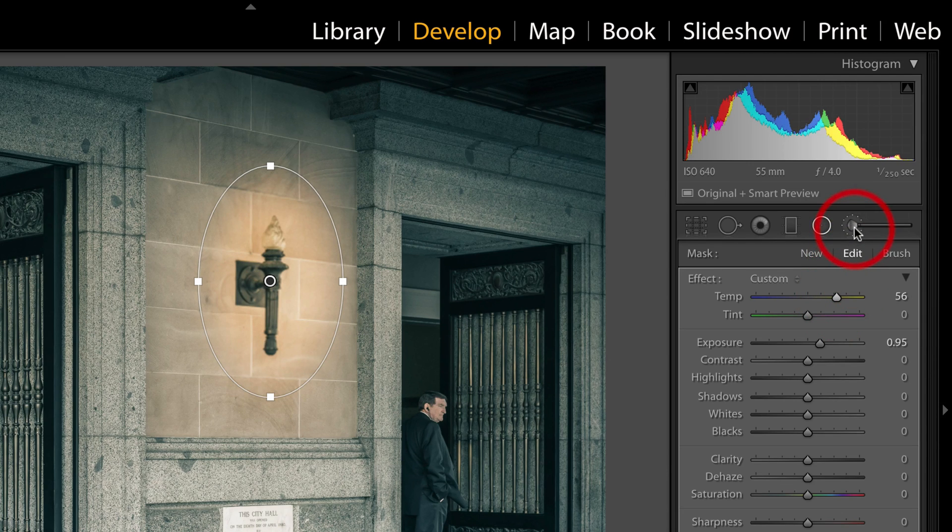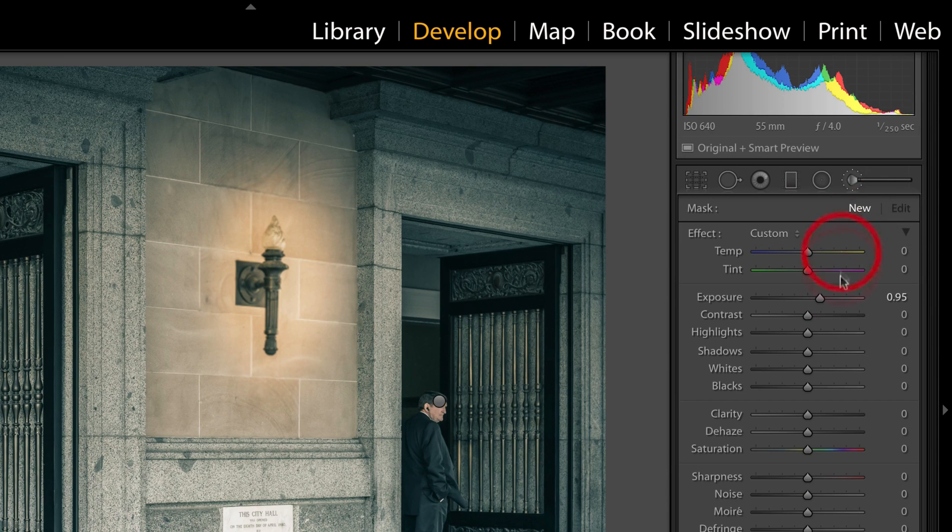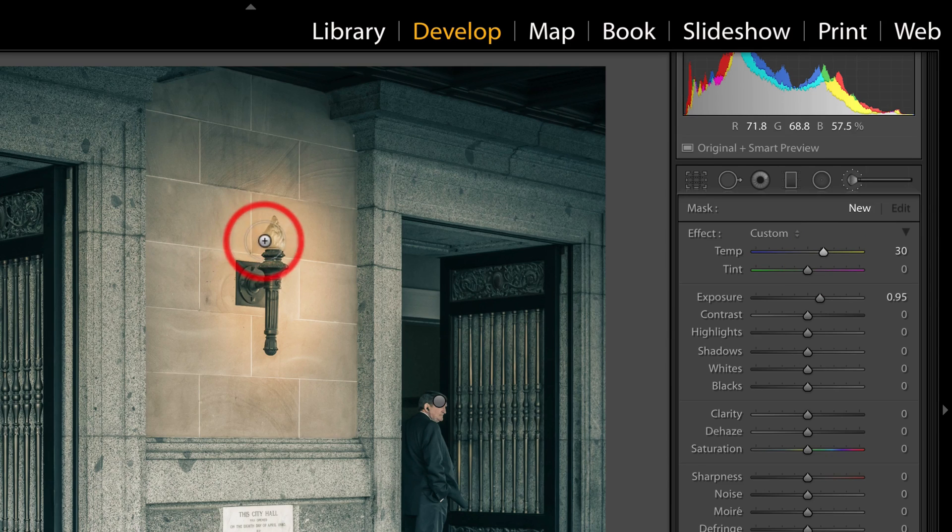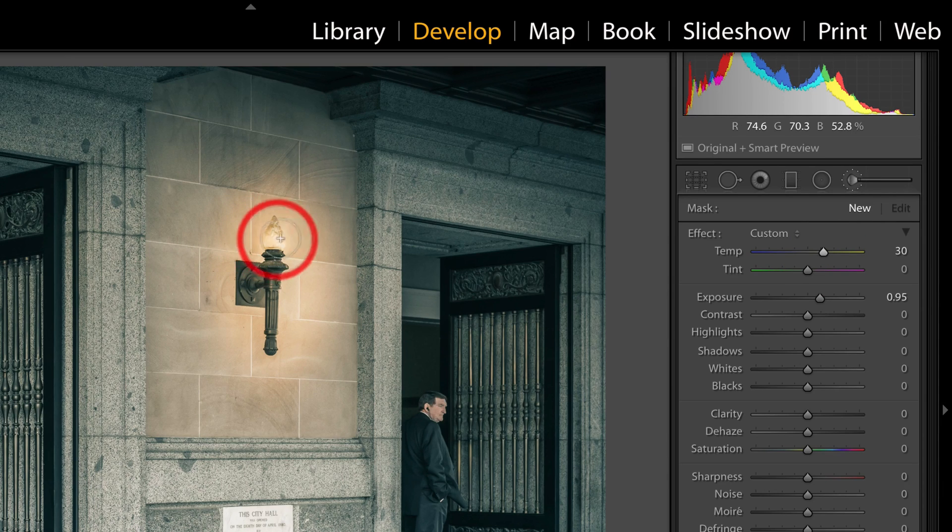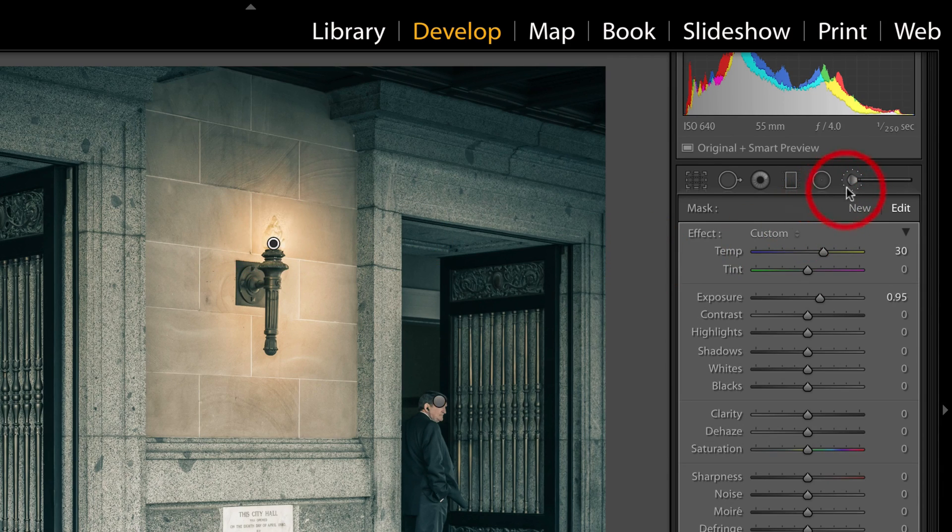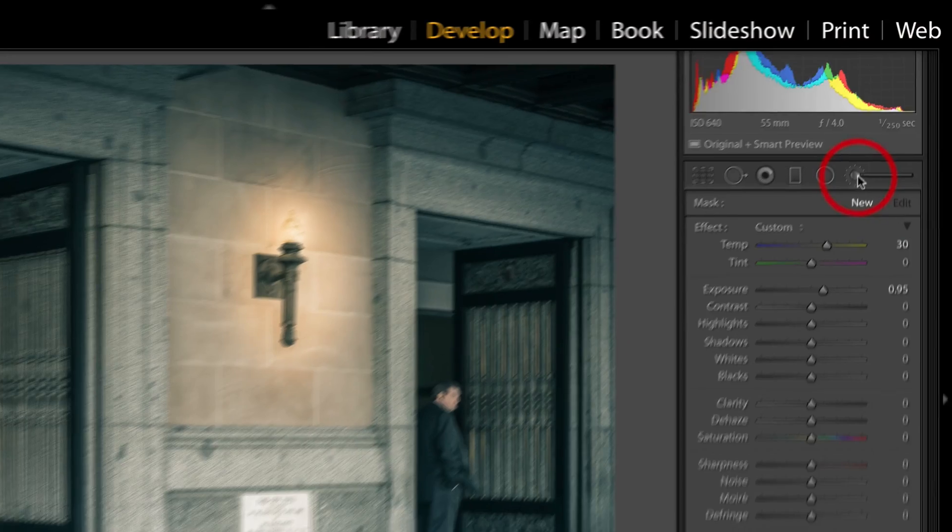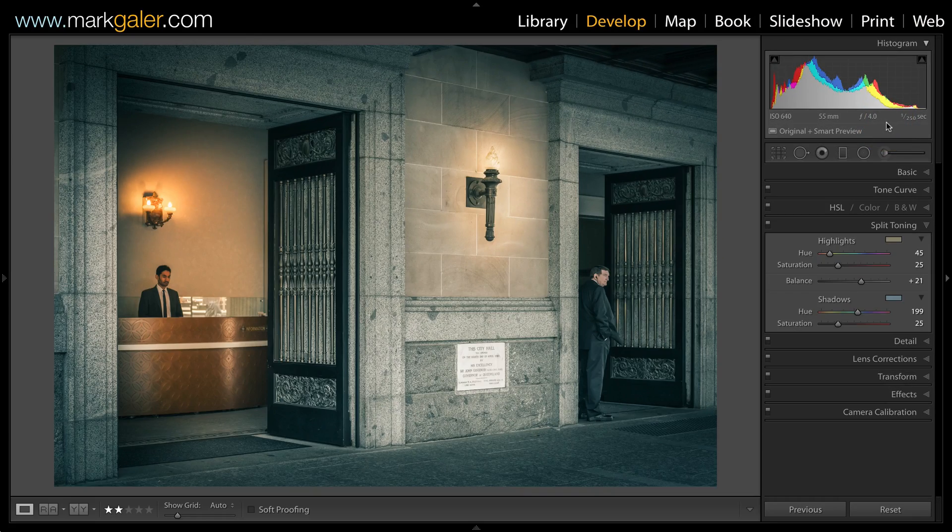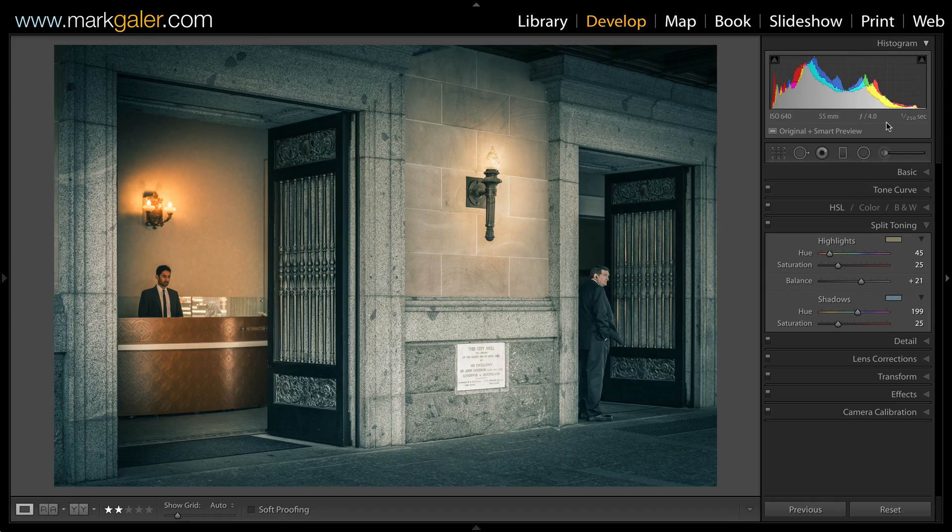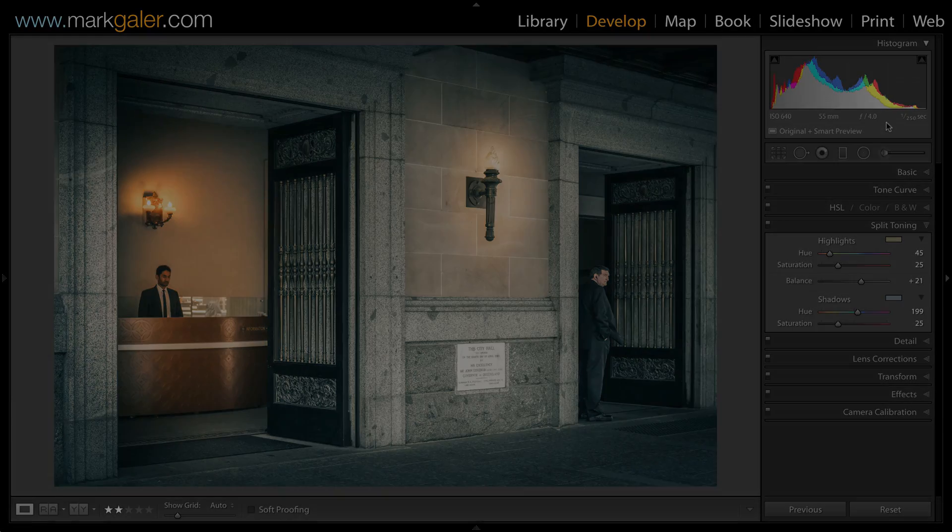Hit the brush tool, also exposure, also warmth, and I'll just light that light up. Okay, there's split toning inside of Lightroom.